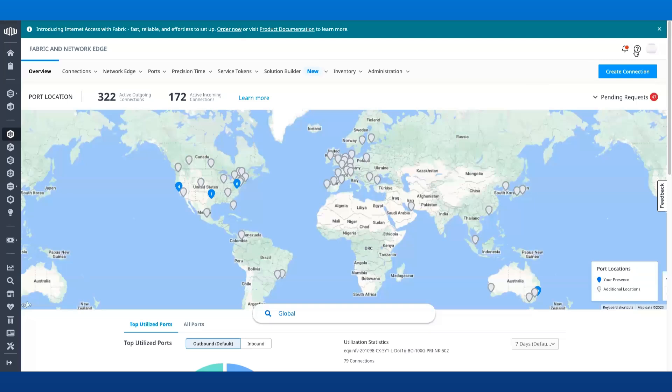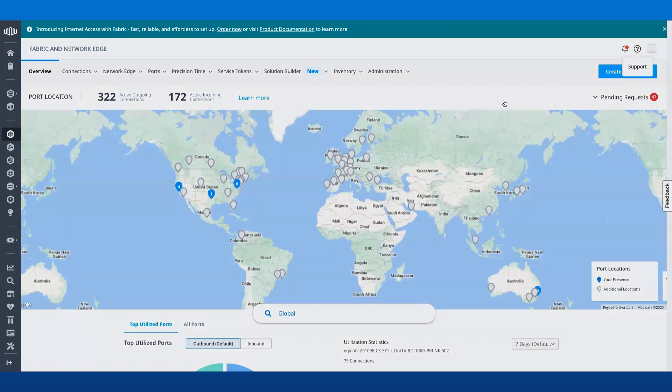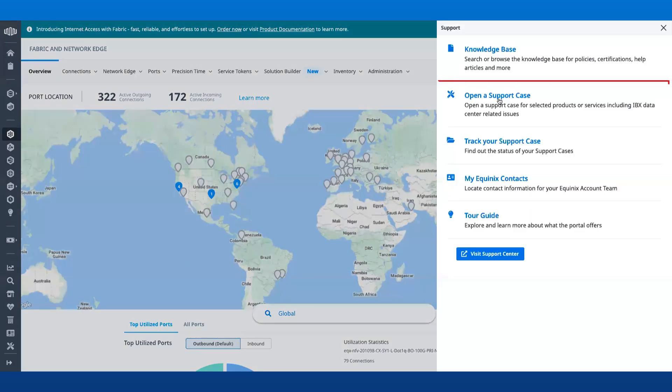To open a TAC case with Cisco, you have a couple of options. You can click on the Support option on the top right and choose Open a Support Case, fill the required details, and open a TAC case with Cisco.